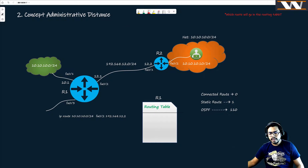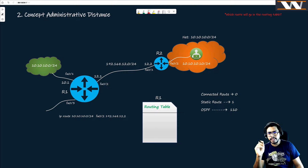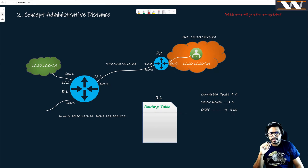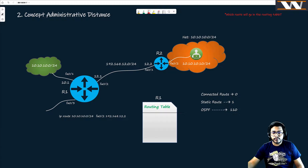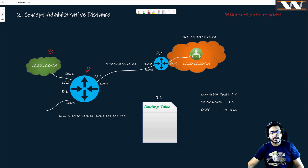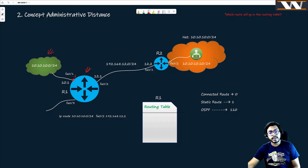This topology has been used in many boards, so you should be aware of it. We have Router 1 here. Its fa0/1 interface is connected to the green network, which is 10.10.10.0/24. I've configured the very first IP address of this subnet — dot one, meaning 10.10.10.1 — on the fa0/1 interface.